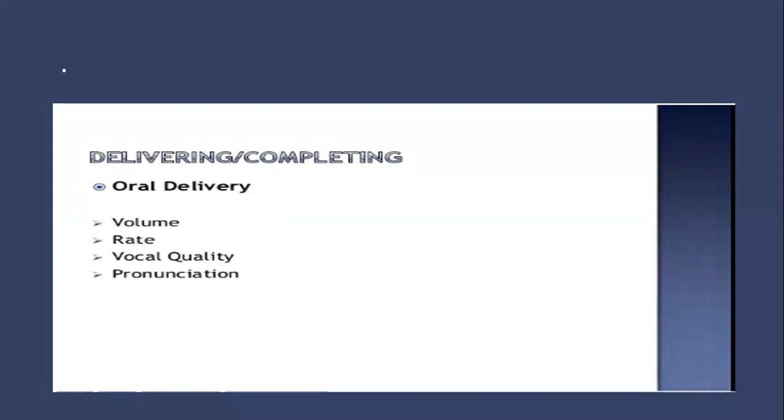And then pronunciation: whether you're able to pronounce the words clearly so your pronunciation is not a problem for the listeners to understand what you are actually aiming at. That's the three things required before delivering a presentation.